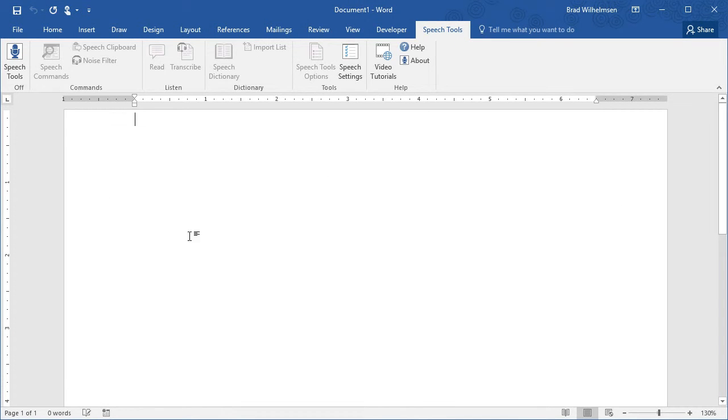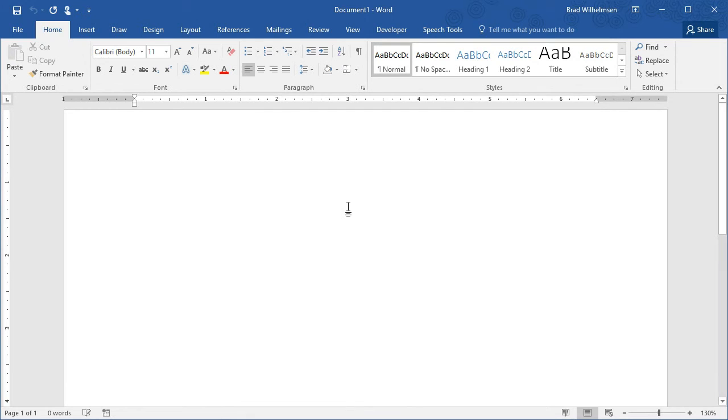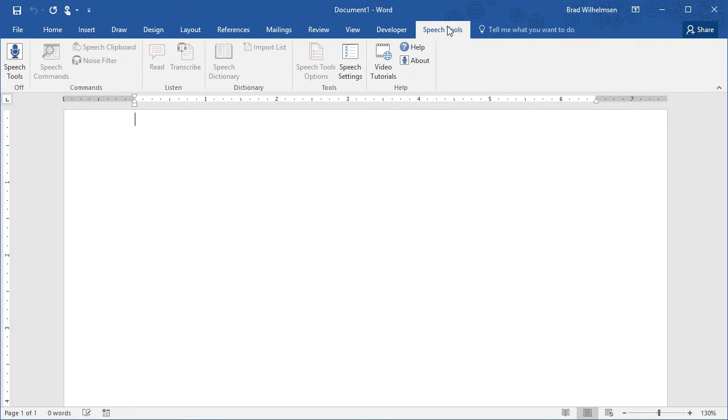So, now we're back in Microsoft Word. When you launch Microsoft Word, it will look just the same as it did before except there's one new tab here called Speech Tools.